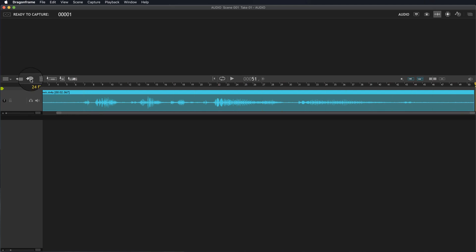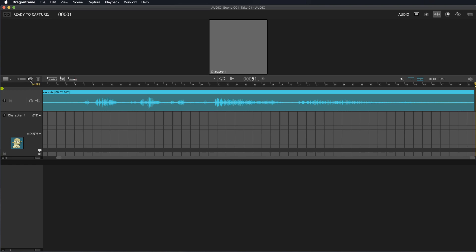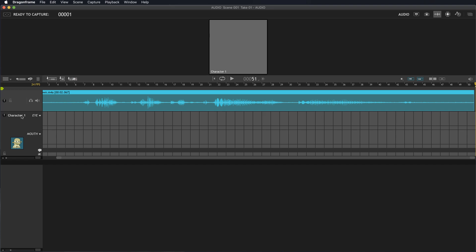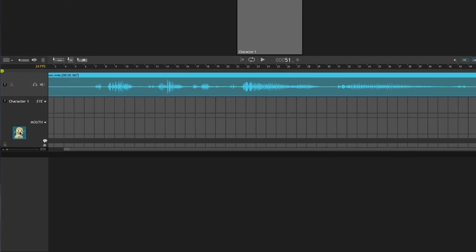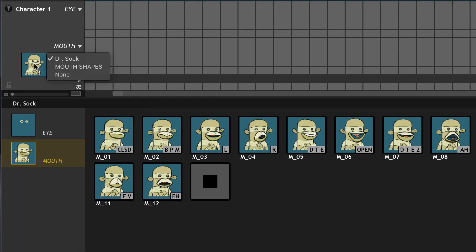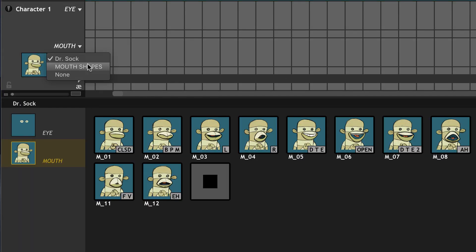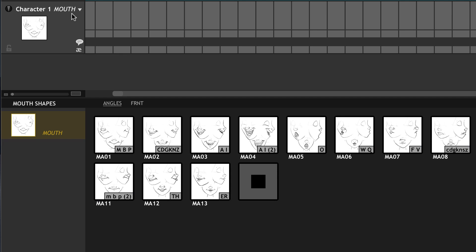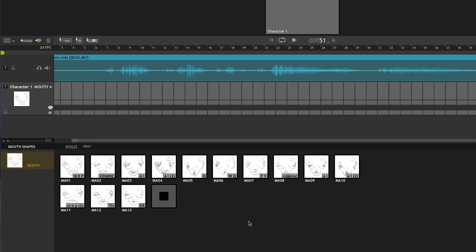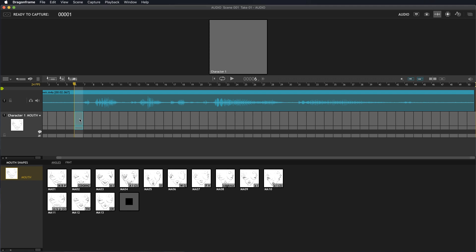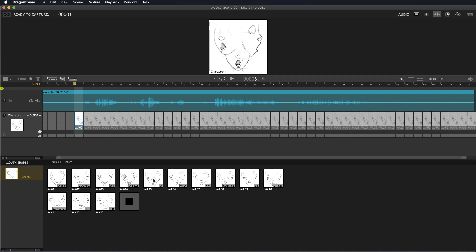If you want to create a face set, you click here and this creates a character. The face sets are actually separate from the characters, so technically this is creating a character. Once you have the character, you can click and rename it, and you can pick a face set. I have Dr. Sock and Mouth Shapes—those are two that come with the program. Mouth shapes are pretty cool because you could work out your lip sync by planning with these mouth shapes.